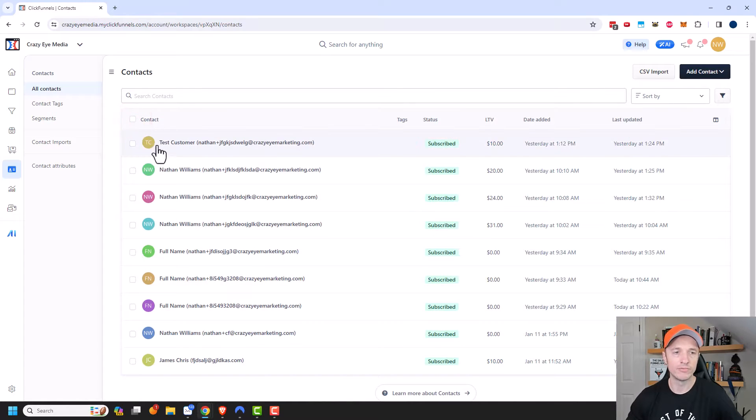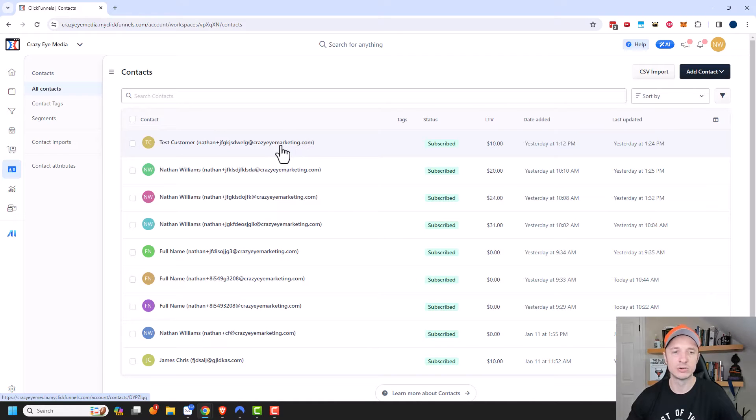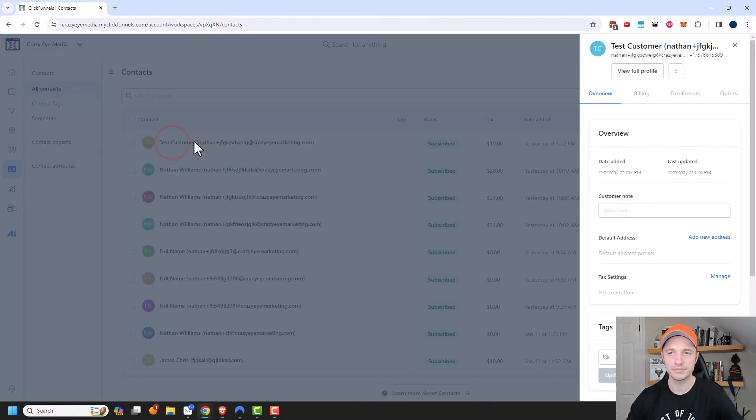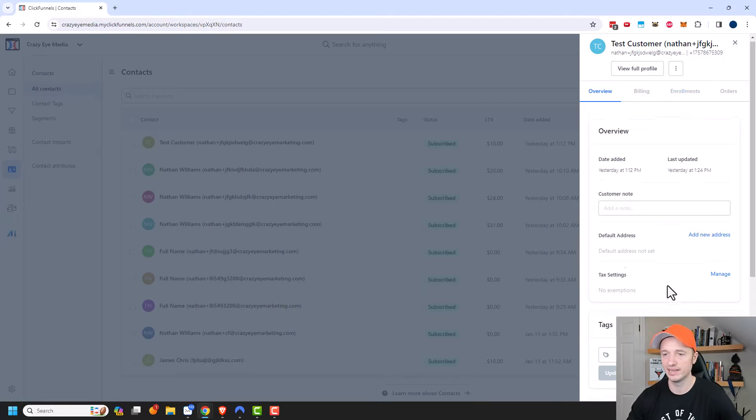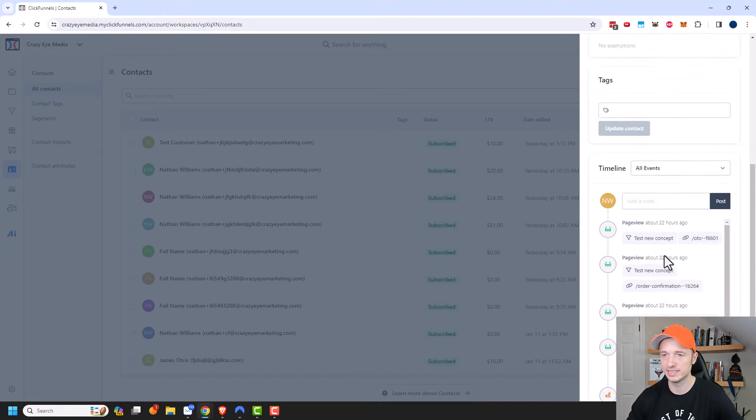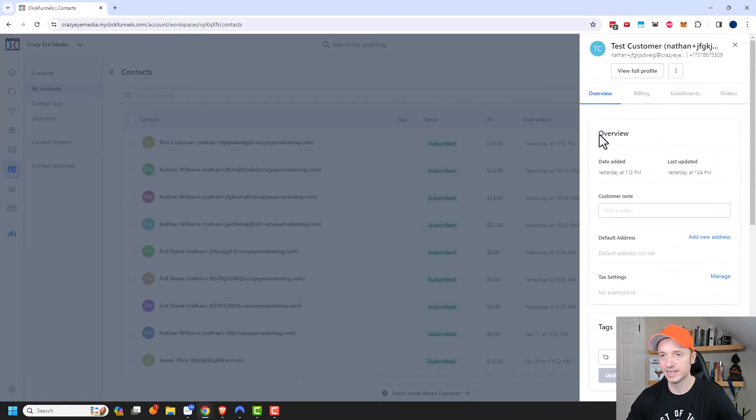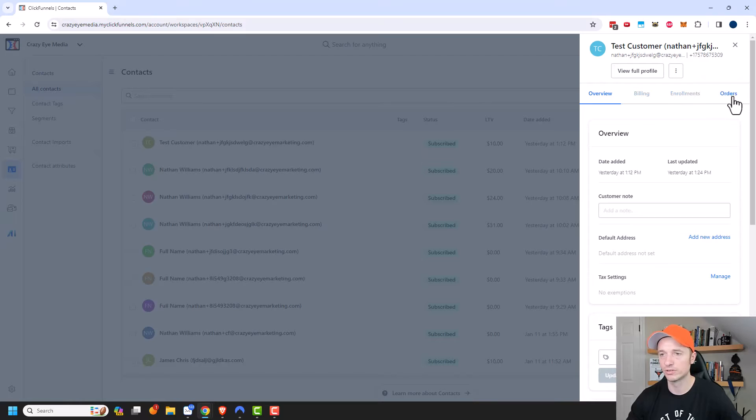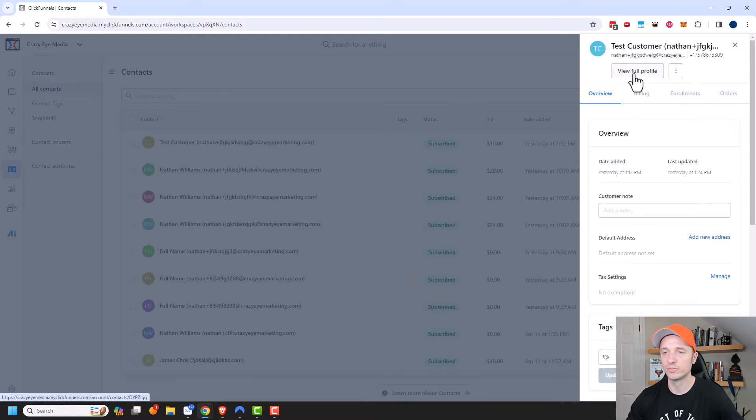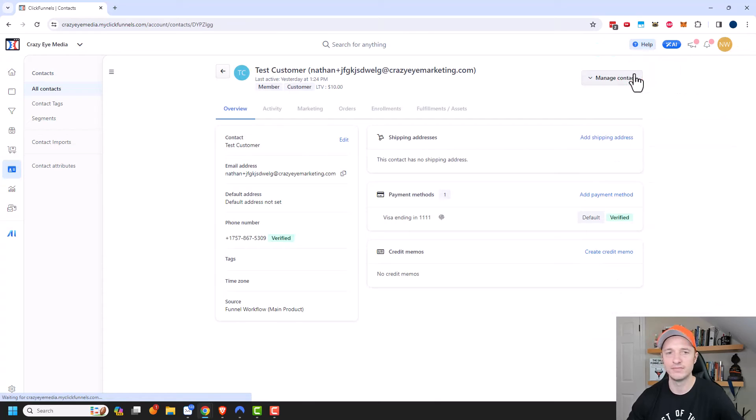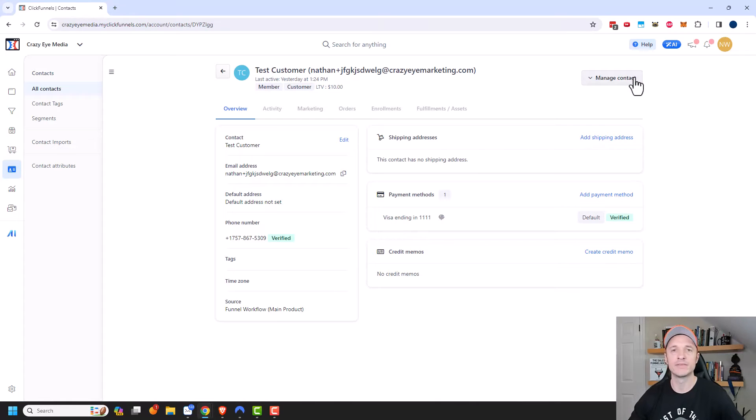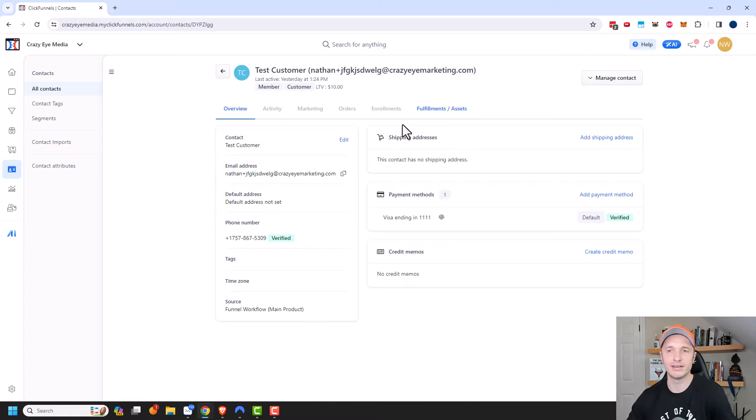But what we want to do is look at one individual contact. So we'll go ahead and click on their name and it pops up this quick edit section and you can see that you could just get an overview, billing, enrollments, orders and so on. But what I want to do is go to view full profile because there's more options and info in here.